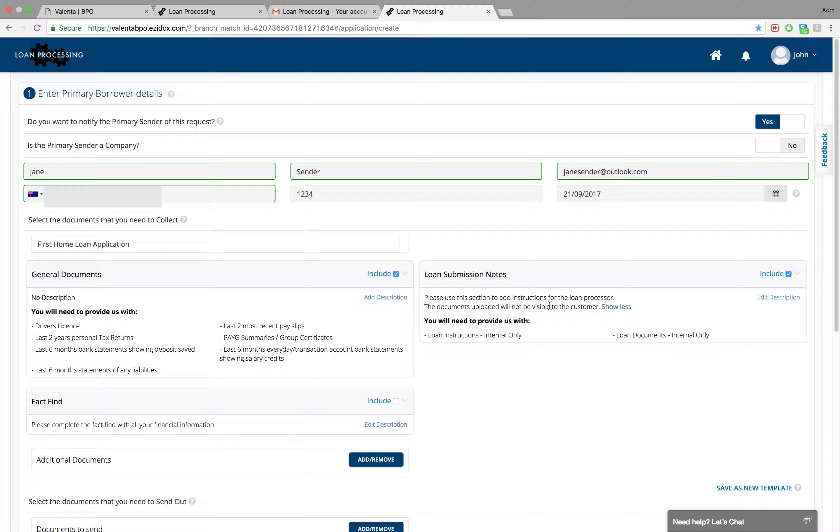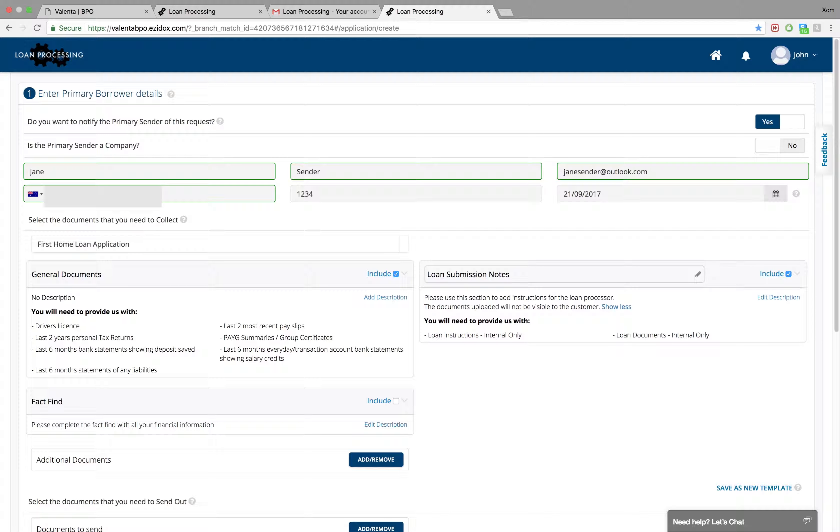This section is specifically to add instructions for the loan processor. The documents uploaded will not be visible to the customer. These documents will be visible only to the loan processor and the broker.